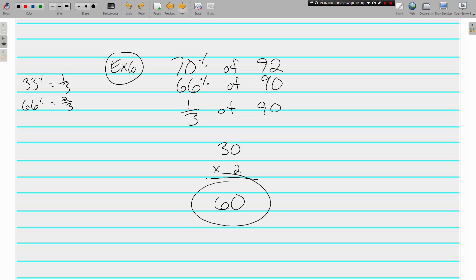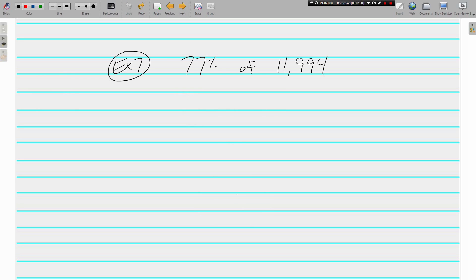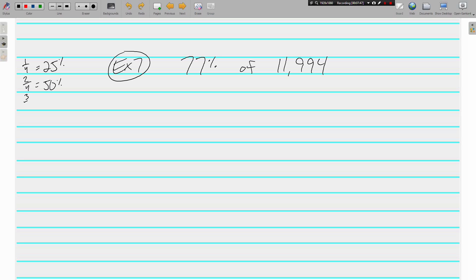One more like this one. Got a big number here. 77% of 11,994. Again, our pretty green percents from the first screen. This isn't really close to. But, I know that one fourth is 25%. I know that two fourths is 50%. And, three fourths is 75%. And, that's pretty close to 77. And, I'm going to make it 12,000. Nice round number. Stuff we can do in our heads.